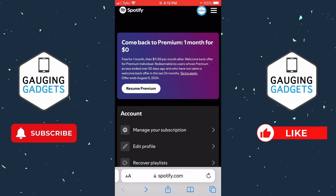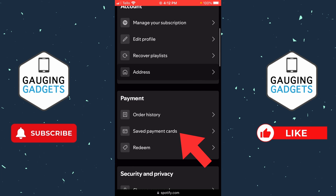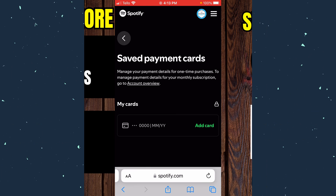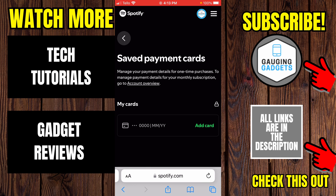If you have a premium Spotify account, to update your location simply scroll down and go to 'Saved Payment Cards.' You want to add a card or payment method from the location where you're moving. So if you're moving from the US to Canada, you'd need a Canadian payment method to update your location, and your location will be updated the next billing cycle.